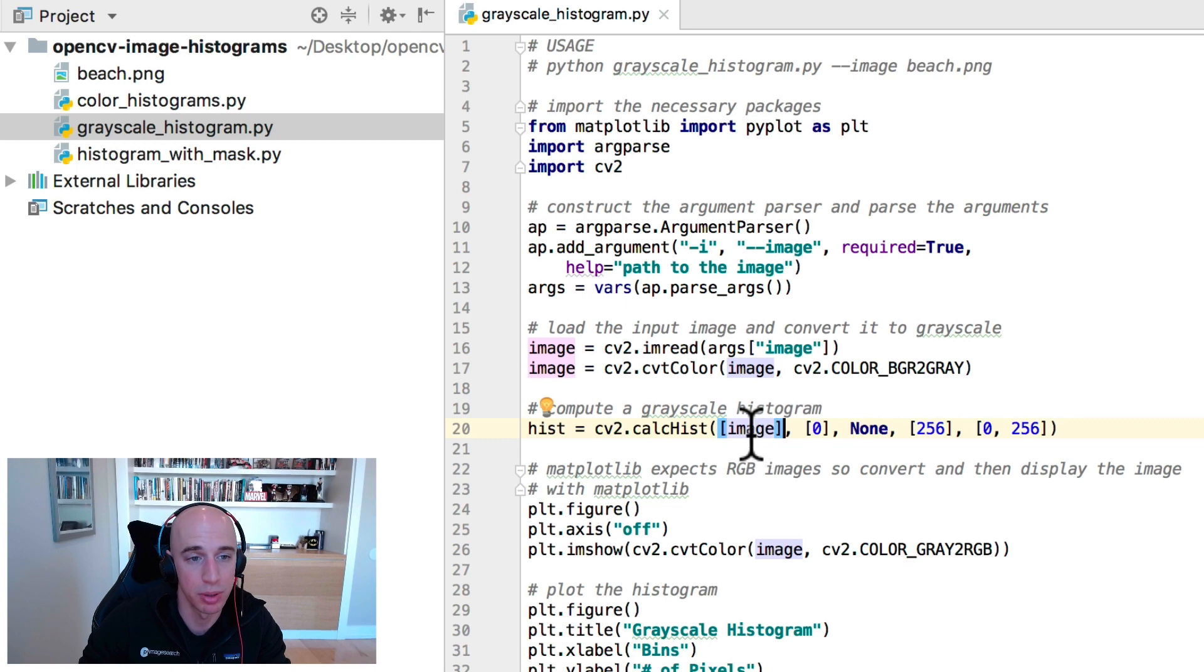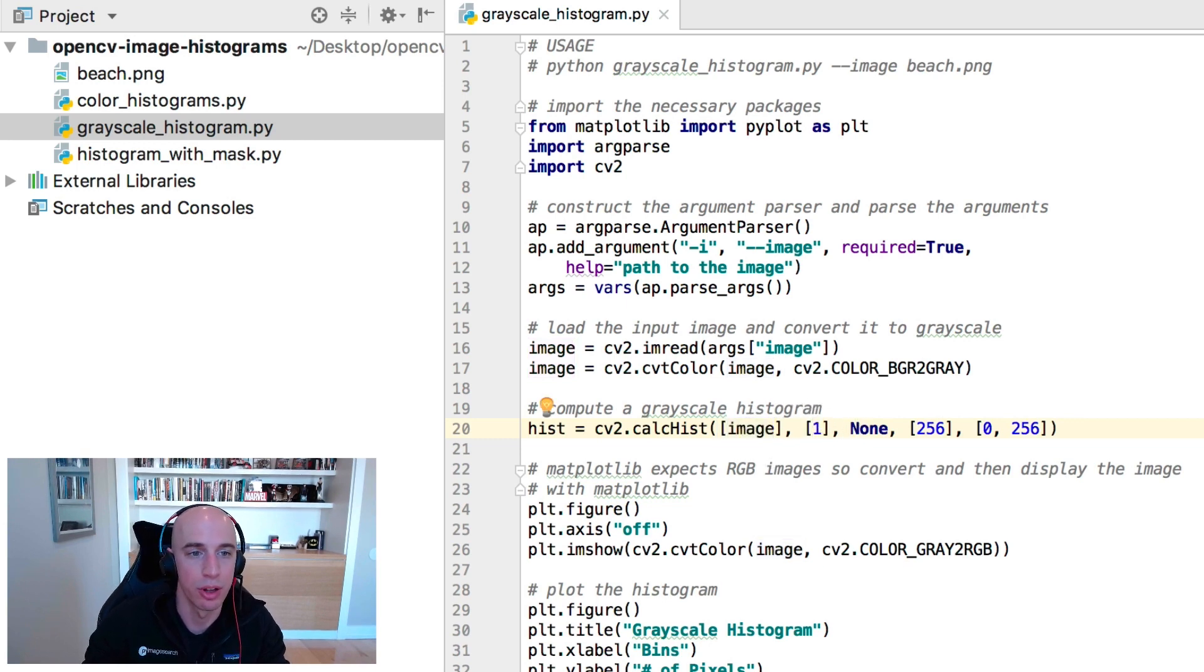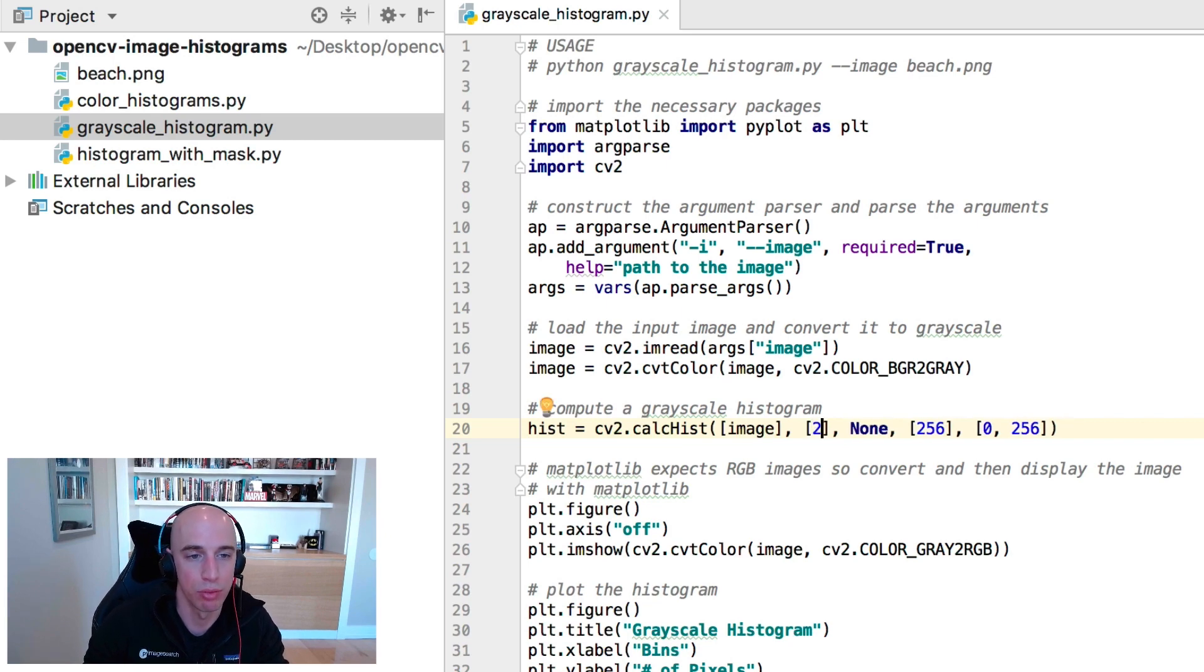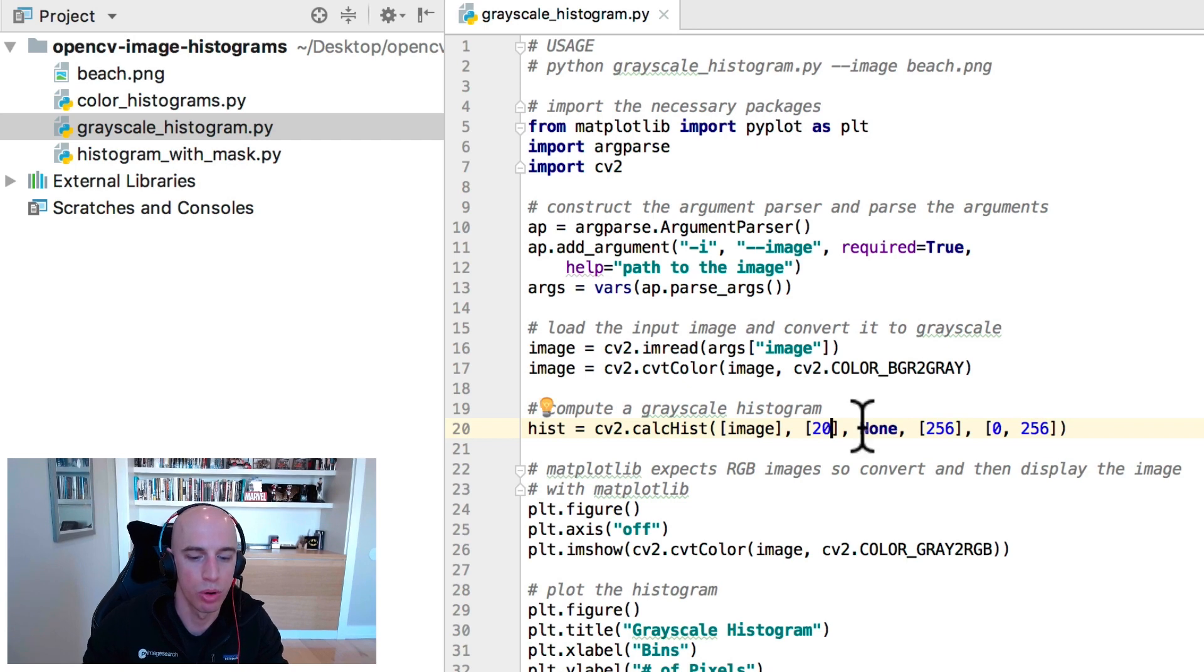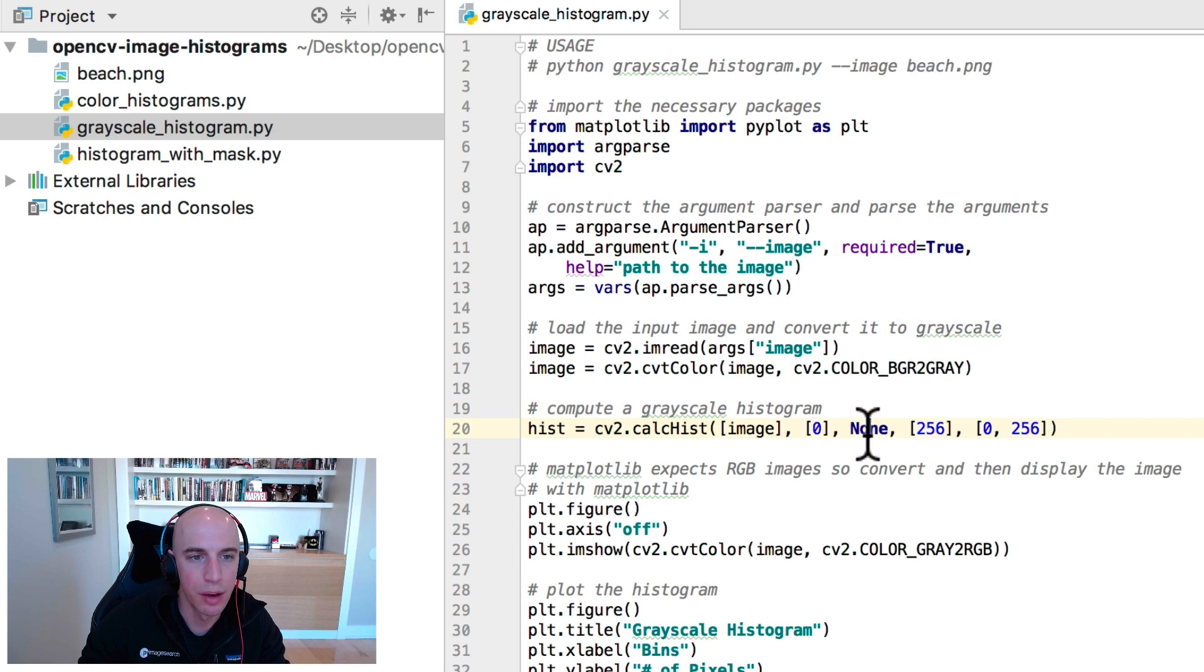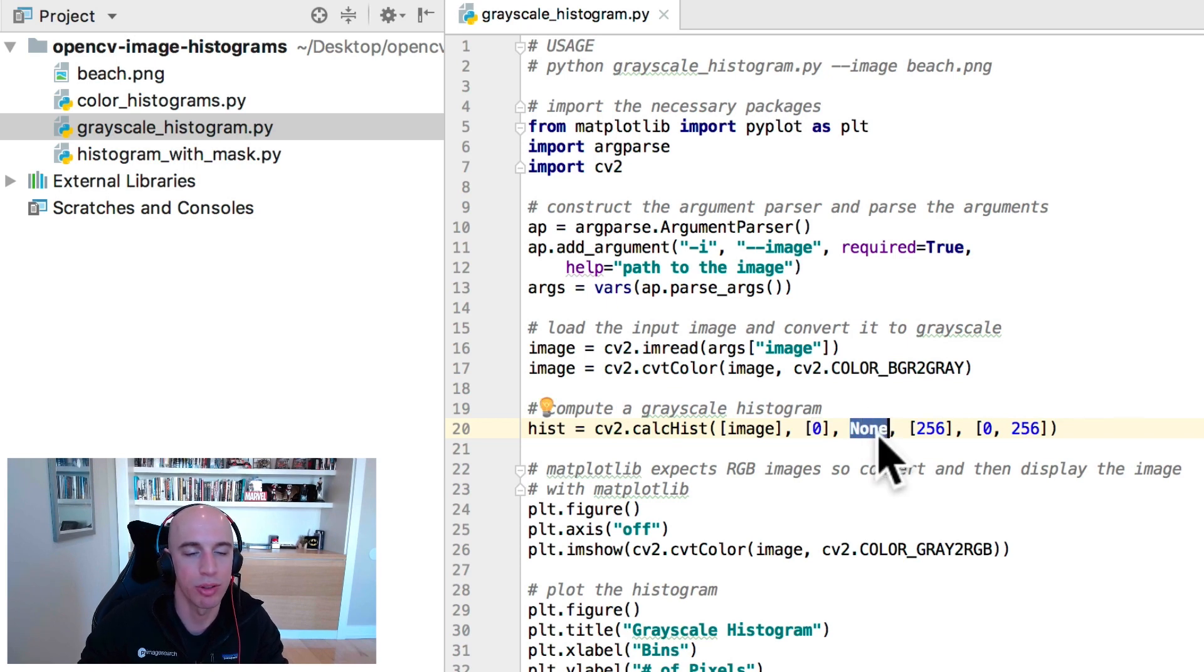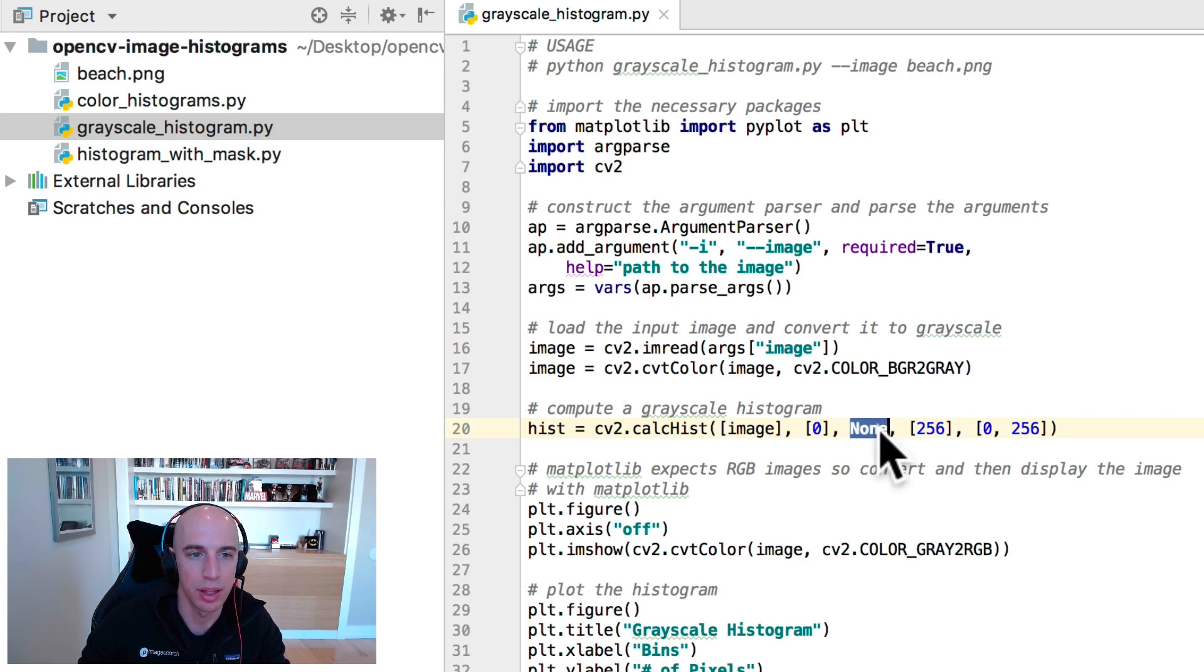If this were an RGB image we could pass in a value of one which would be your green channel, value of two which would be your red channel since we're using BGR ordering with opencv. But since we're working with just a grayscale image this is the zeroth channel. If we had a mask we could pass in the mask here that way the histogram could be computed for just the masked region. We don't have a mask so we set that to none.